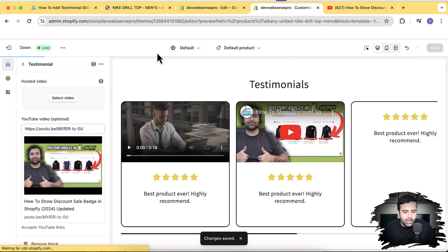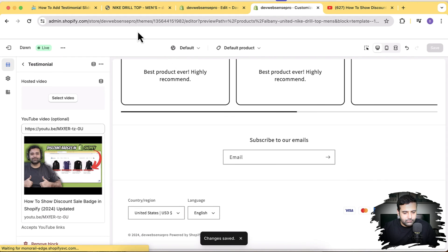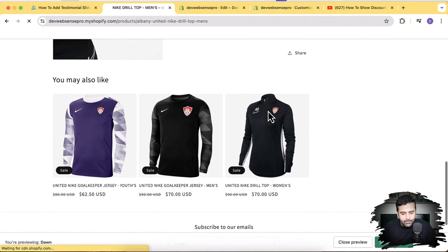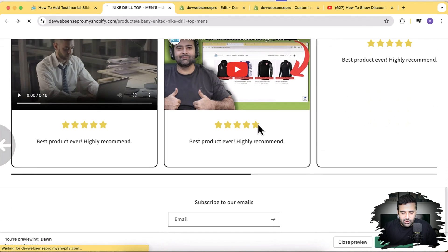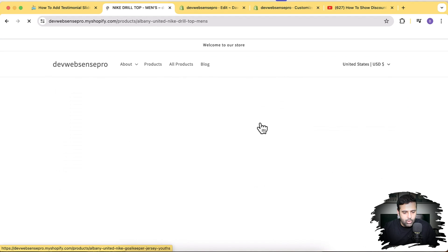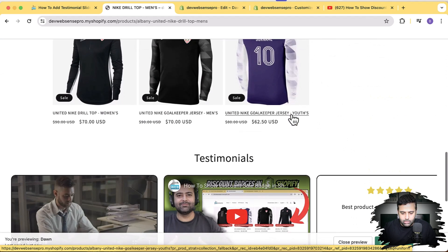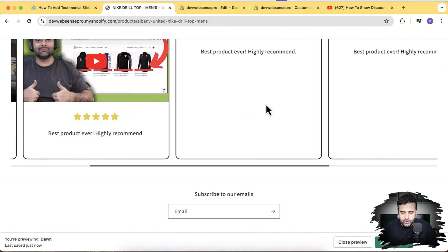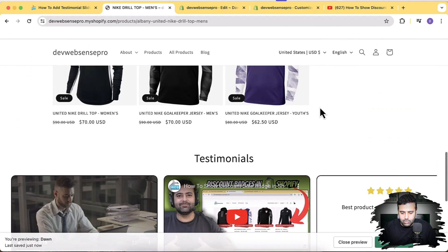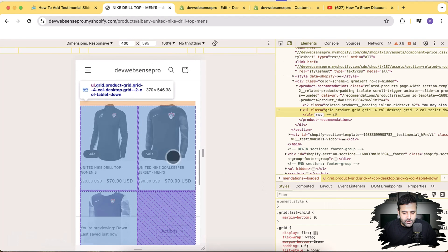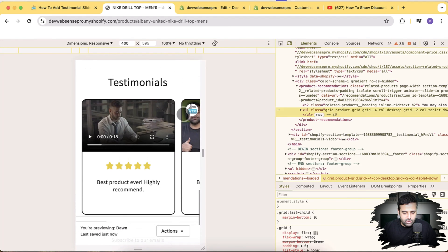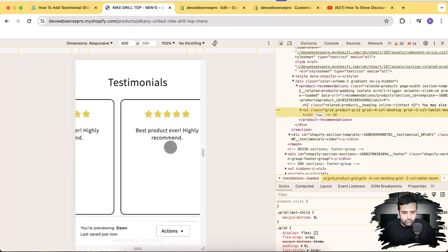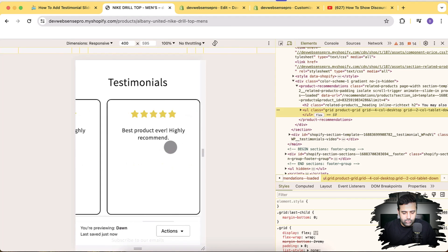Now let's check out how our section looks. That's our product page template — click Refresh and our testimonial section is showing up. Let's check it out in the mobile version to see how it works. That's our mobile version and that's how it looks — looks cool right?